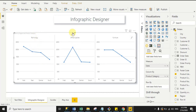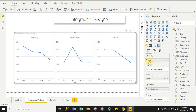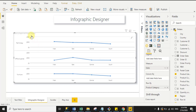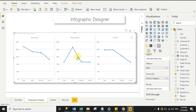In the 'Column By' section I drag Product Category, which shows Technology, Office Supplies, and Furniture as separate columns with Region on the X-axis. Each category has its own separate chart showing region-wise data. If I drag Product Category into the 'Row By' section instead, the chart order changes and it displays rows by category.